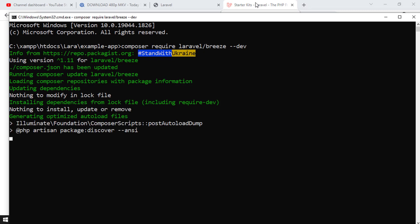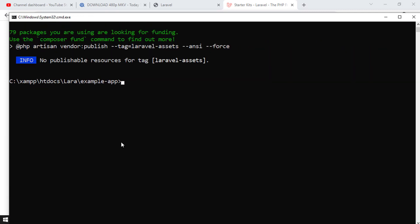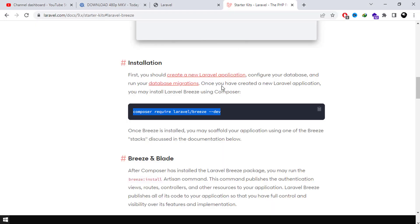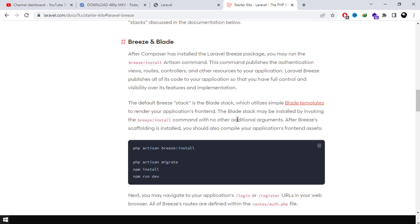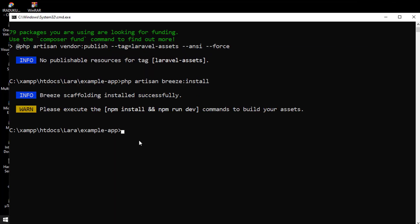As you are seeing here I was able to install all these dependencies. And when I tried to use PHP artisan Breeze:install and I copied this in here and pressed enter, you can see that it was able to install Breeze scaffolding successfully.